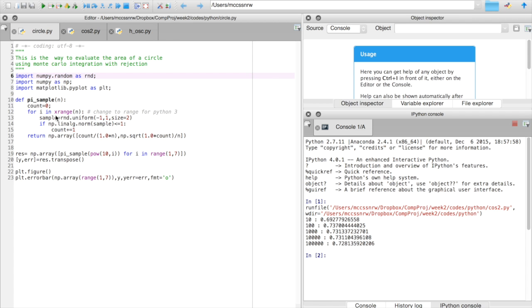So let's see how we do that. What we do, as usual, we pick up a set of uniformly distributed random numbers, but now we only do it of size 2 between minus 1 and 1. So this size 2 would give me both the x and y coordinates. Then we can use np.linalg to actually calculate the norm of the sample.